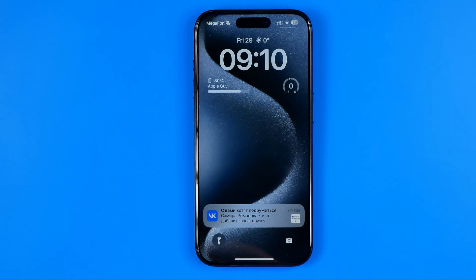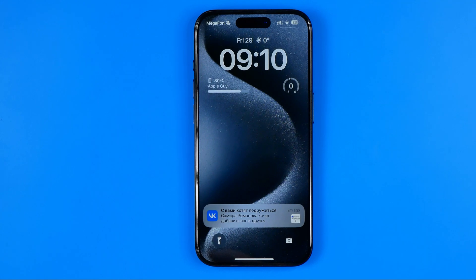That's how we can easily add widgets on our iPhone lock screen. If this video was helpful for you, don't forget to hit the like button.